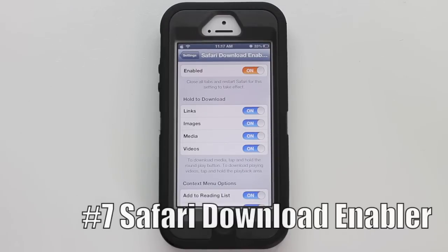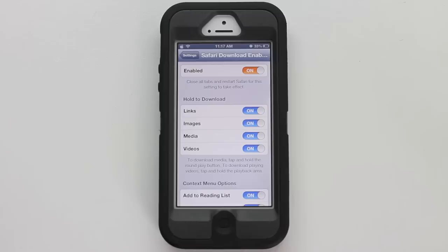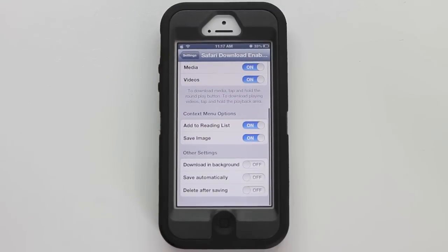Number seven is Safari Download Enabler. This is not an application — it actually downloads into your Settings. You can choose to enable it, and you can also choose to hold to download links, images, media, and videos. You can add to the reading list, save an image, download in the background, save automatically, and delete after saving.